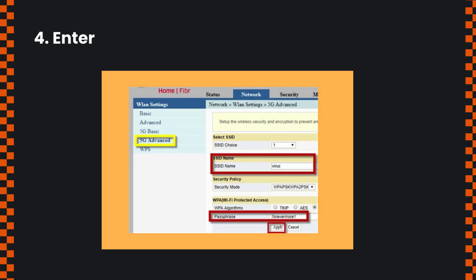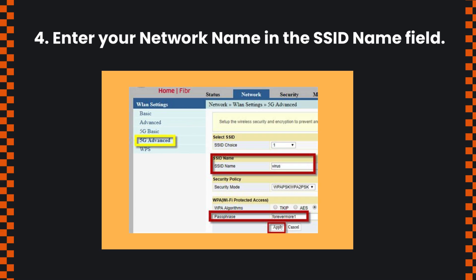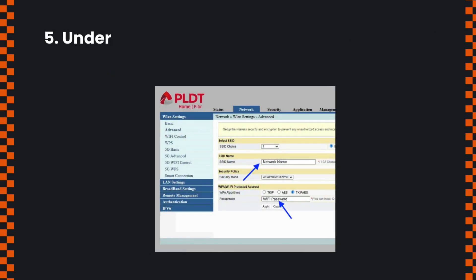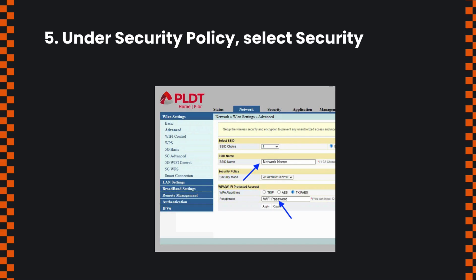Enter your network name in the SSID name field. Under Security Policy, select security mode as WPA-PSK/WPA2-PSK.